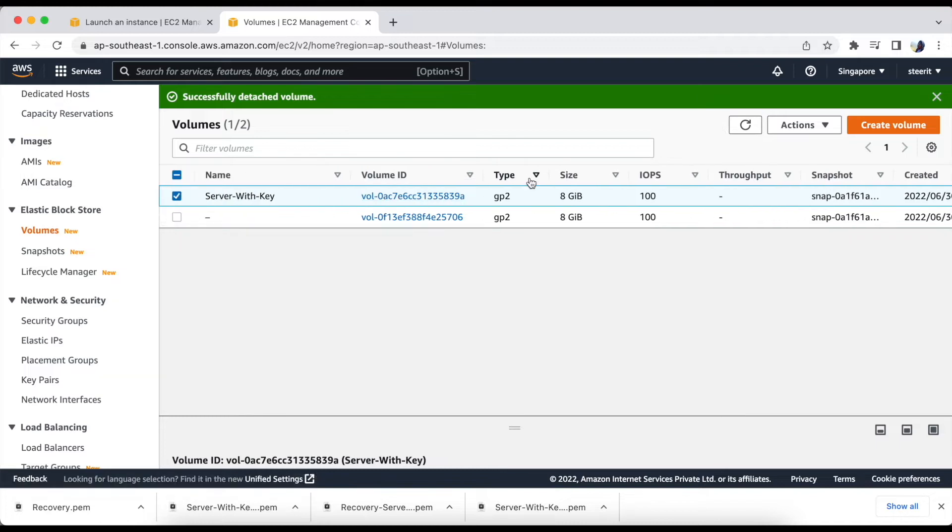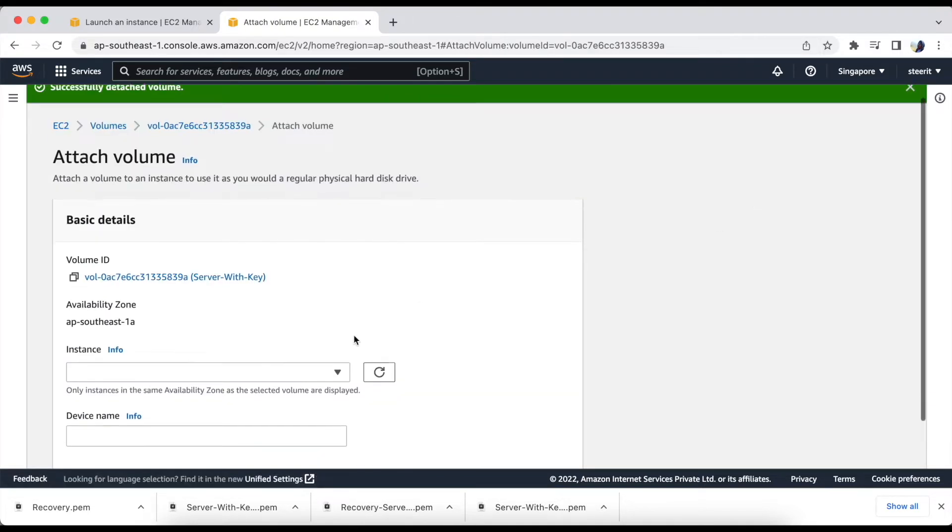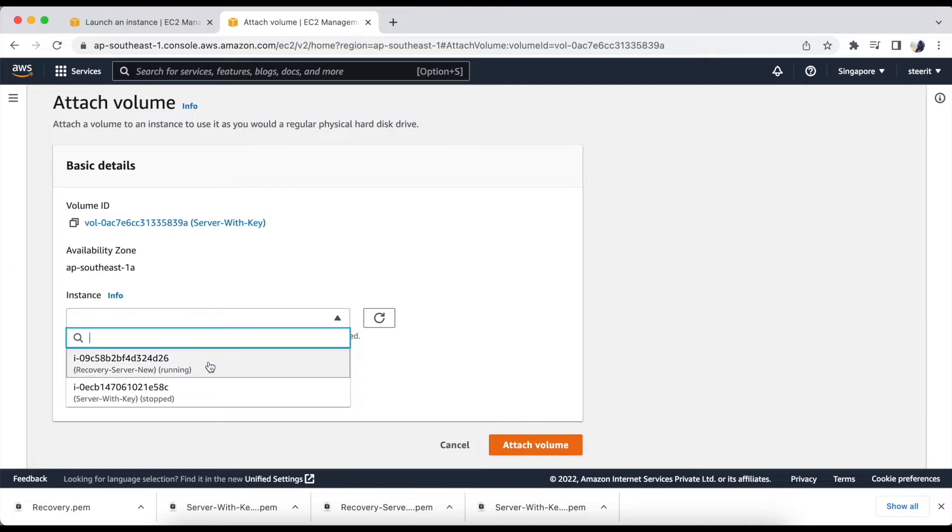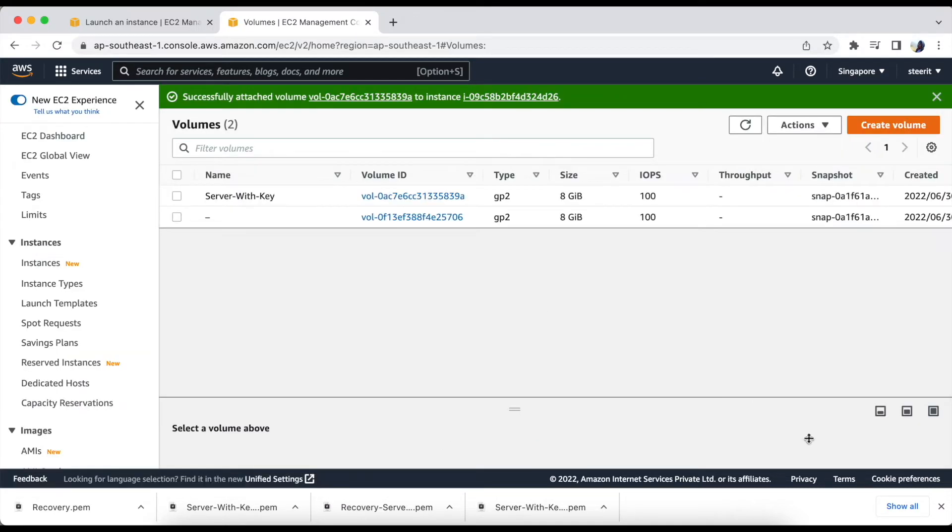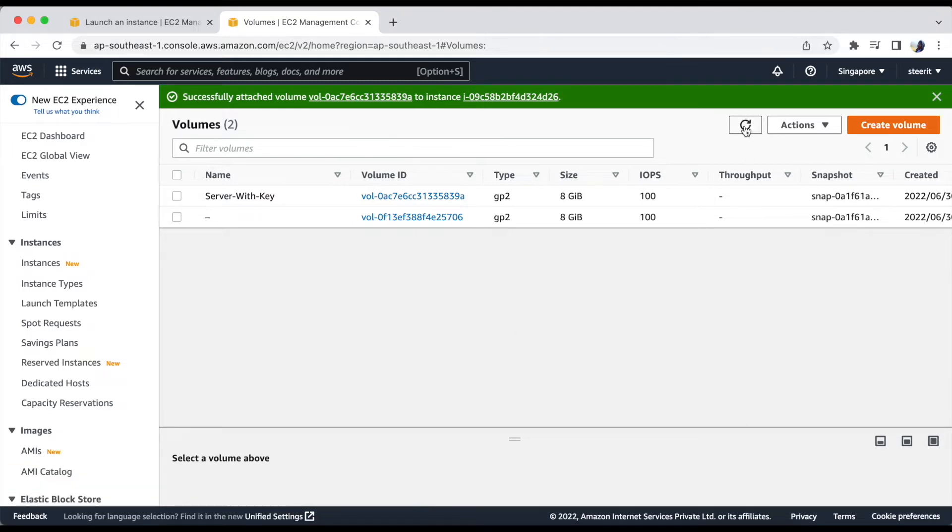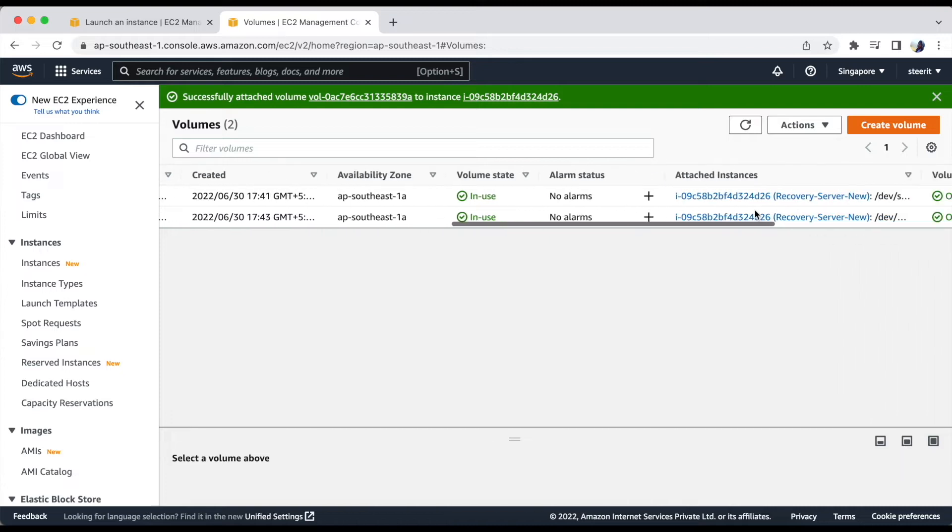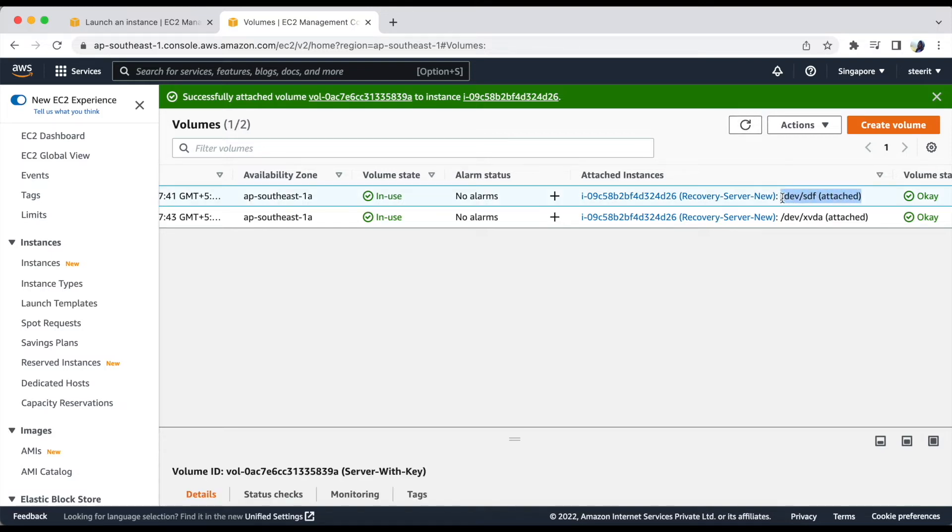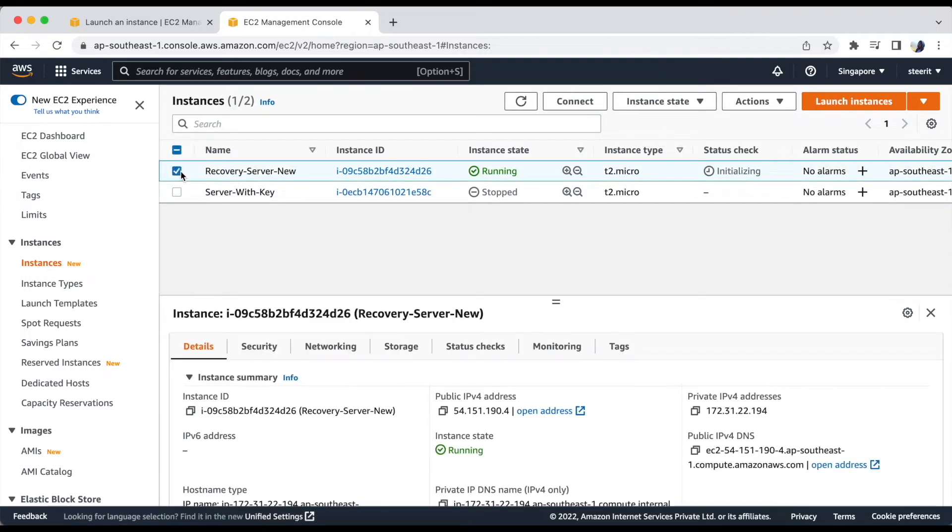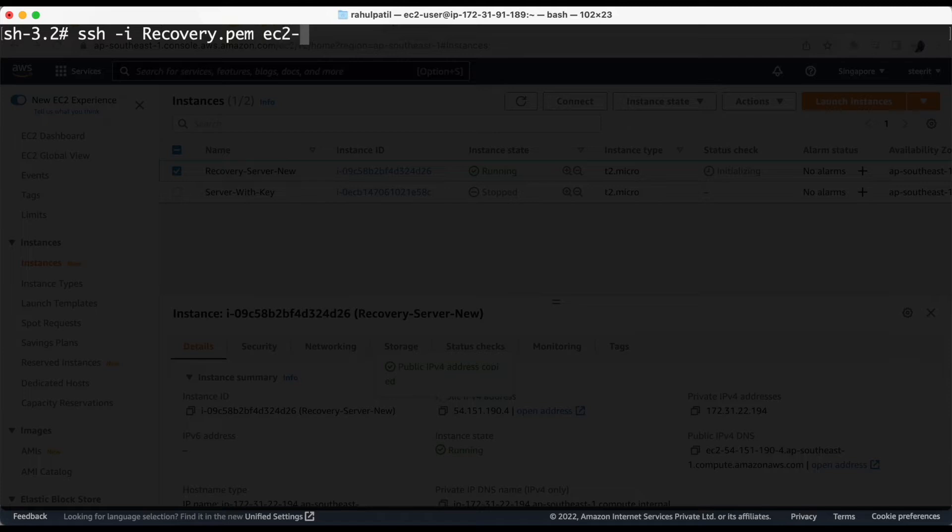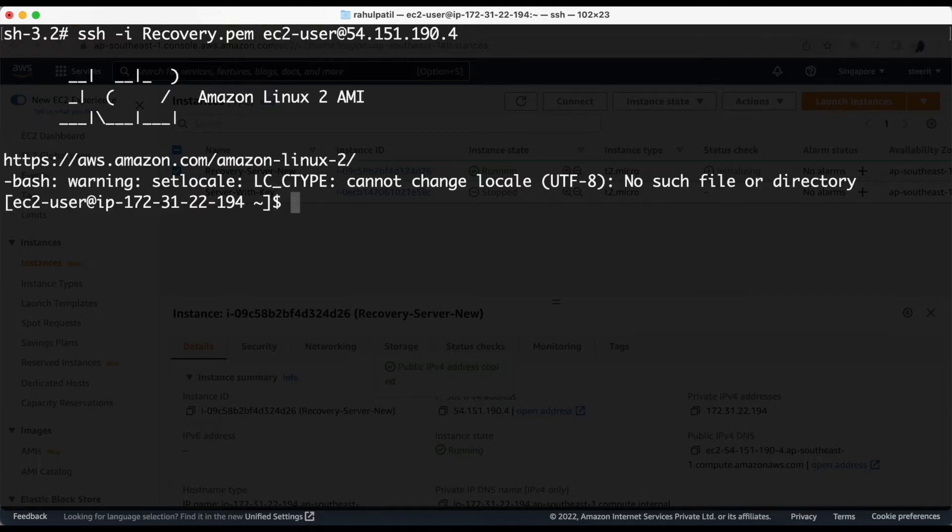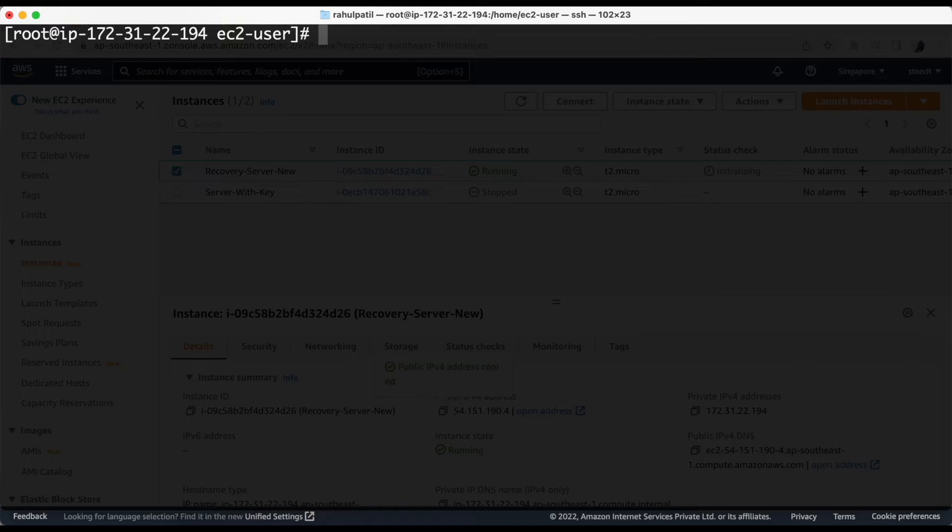Let's attach this volume to our recovery server. Select recovery server and attach. Okay, so now it is in attach state. Let's login to the instance now.